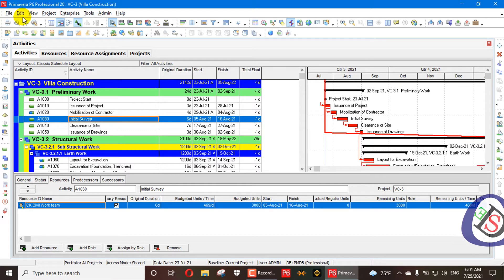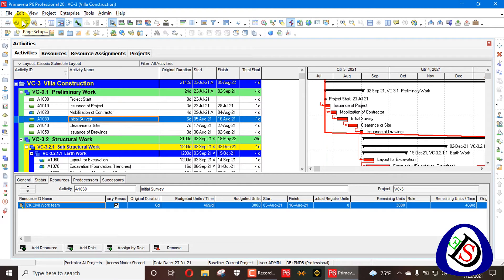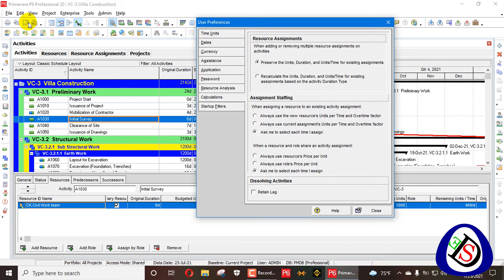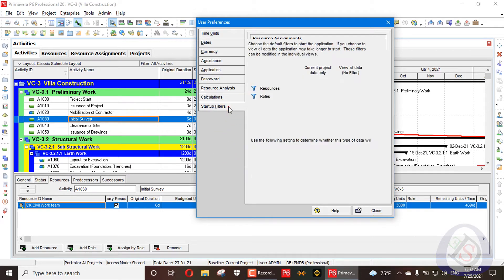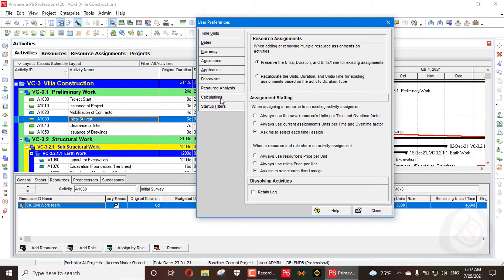While assigning multiple resources, adding or removing resources from your project, user preferences settings act on your project. We will open User Preferences from the Edit menu. In the dialog, we go to the Calculation tab, which is above Startup Filter and below Resource Analysis. At the top you can see the Resource Assignment section: 'When adding or removing multiple resource assignments on activities.'